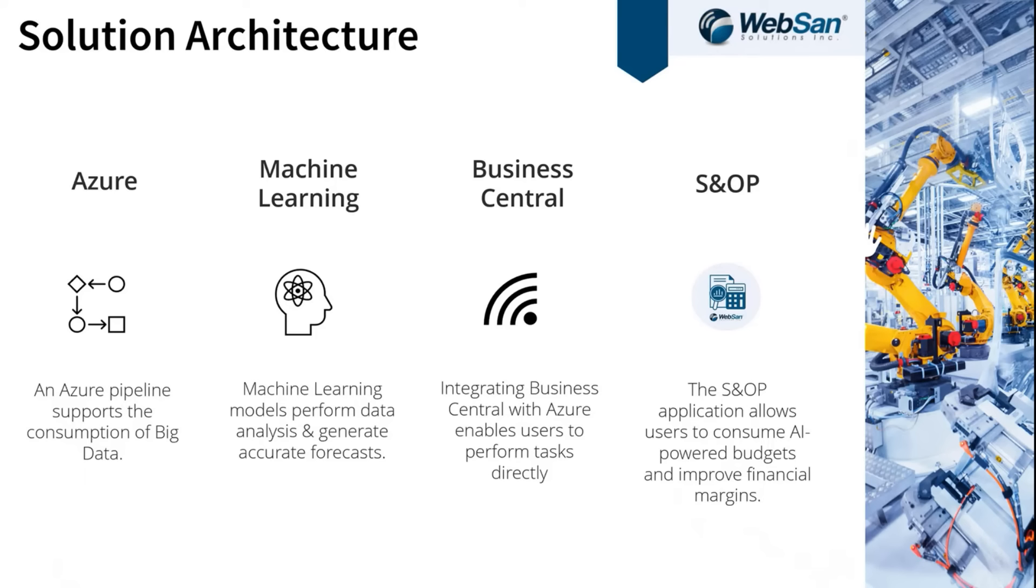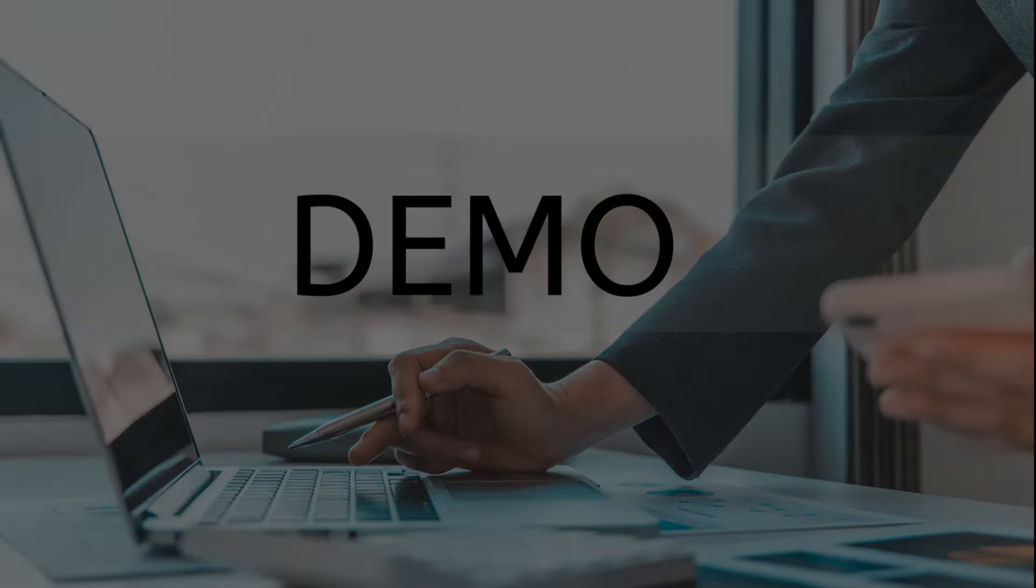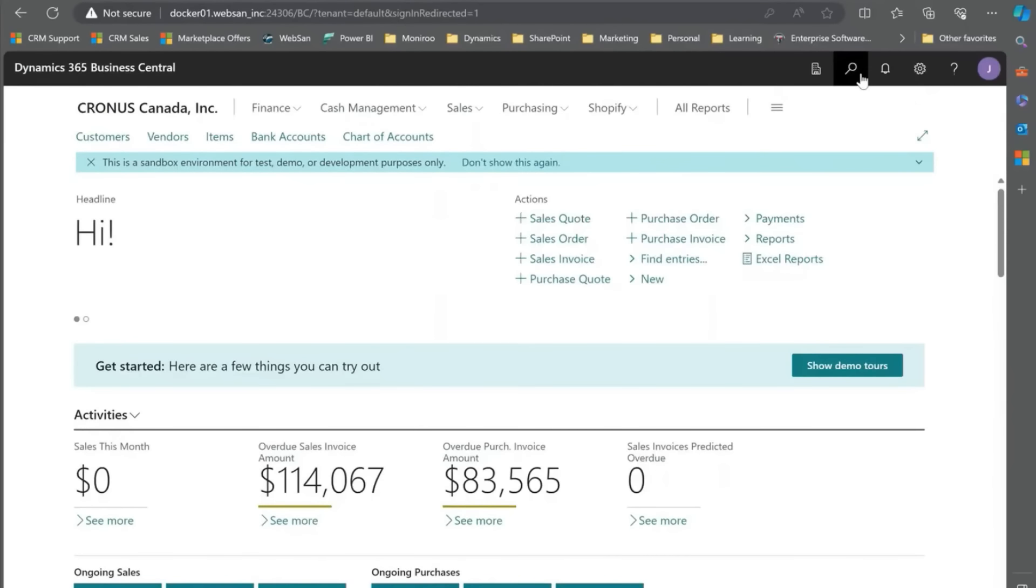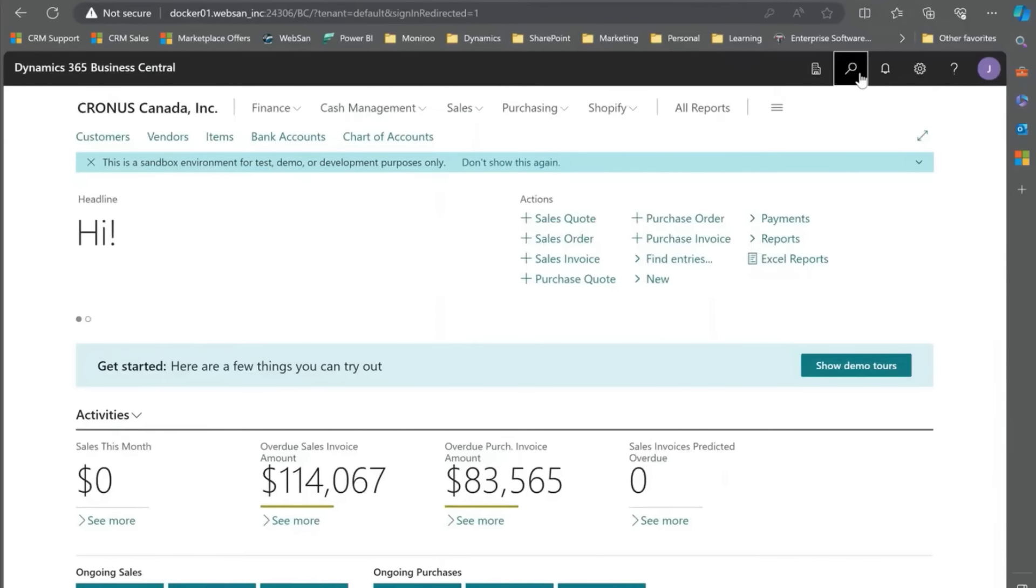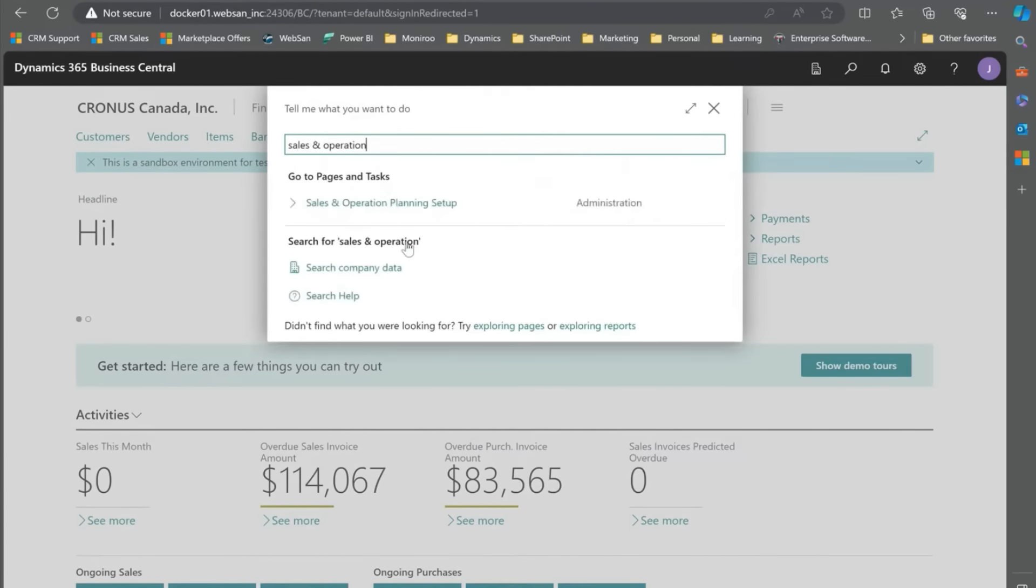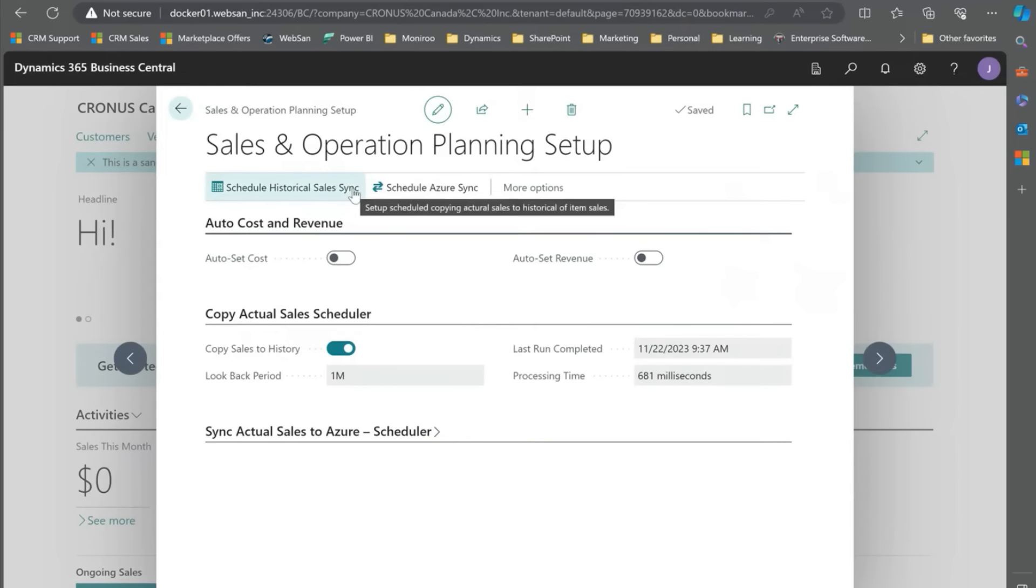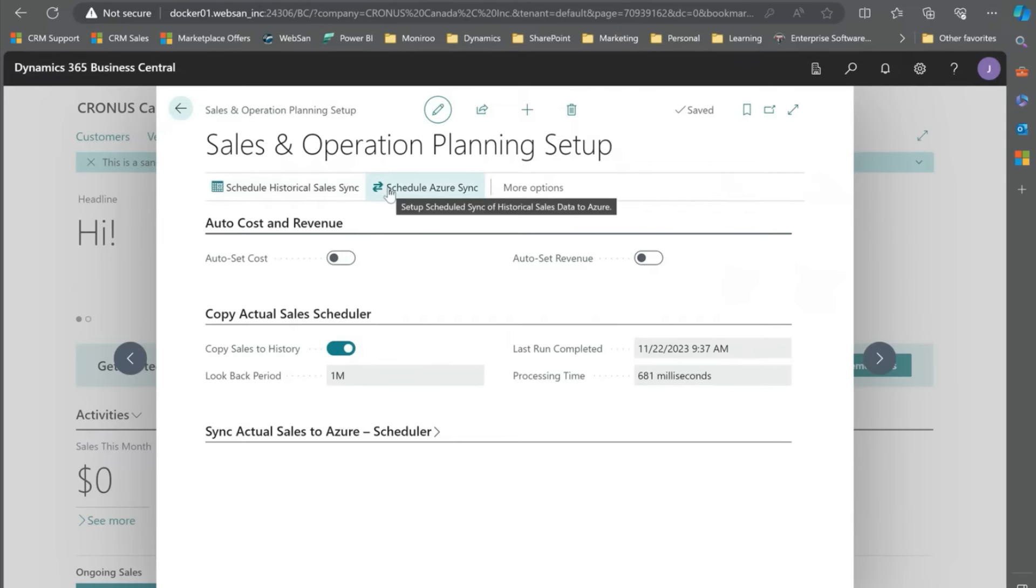Now that we've talked about it, let's jump into Business Central and take a look. Here I am in Business Central and the first thing I want to talk to is our sales and operations planning setup window. One of the current features we have is that you can synchronize your actual sales to that historical sales data table, but what we've added is the feature to sync that table as well to Azure.